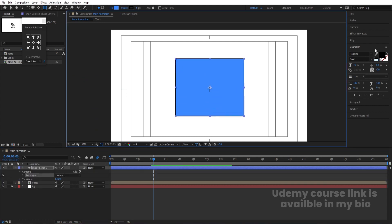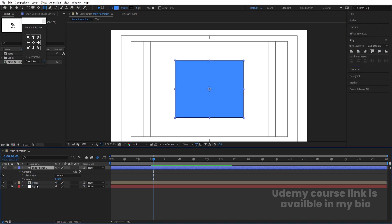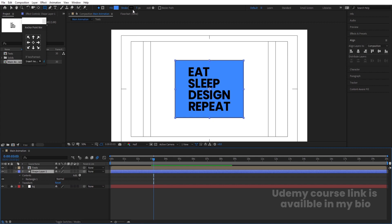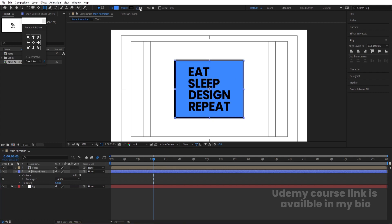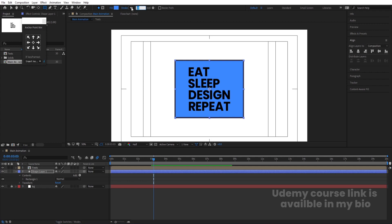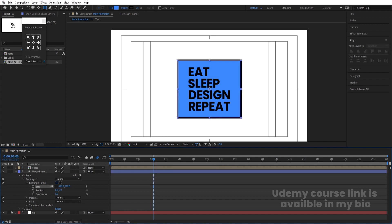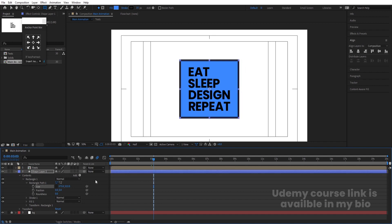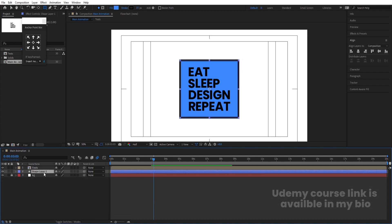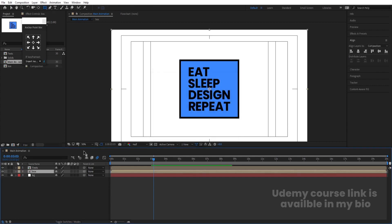Press Ctrl+Alt+Home to align the anchor point to the center. Go to the align tab, align it horizontally, then vertically, and bring it downward. Increase the stroke size to around 15 pixels. Inside the shape layer, go to Rectangle Path 1 and decrease the size, then reposition the box. Select it, press Ctrl+Shift+C, and name it 'box'. Hit OK.